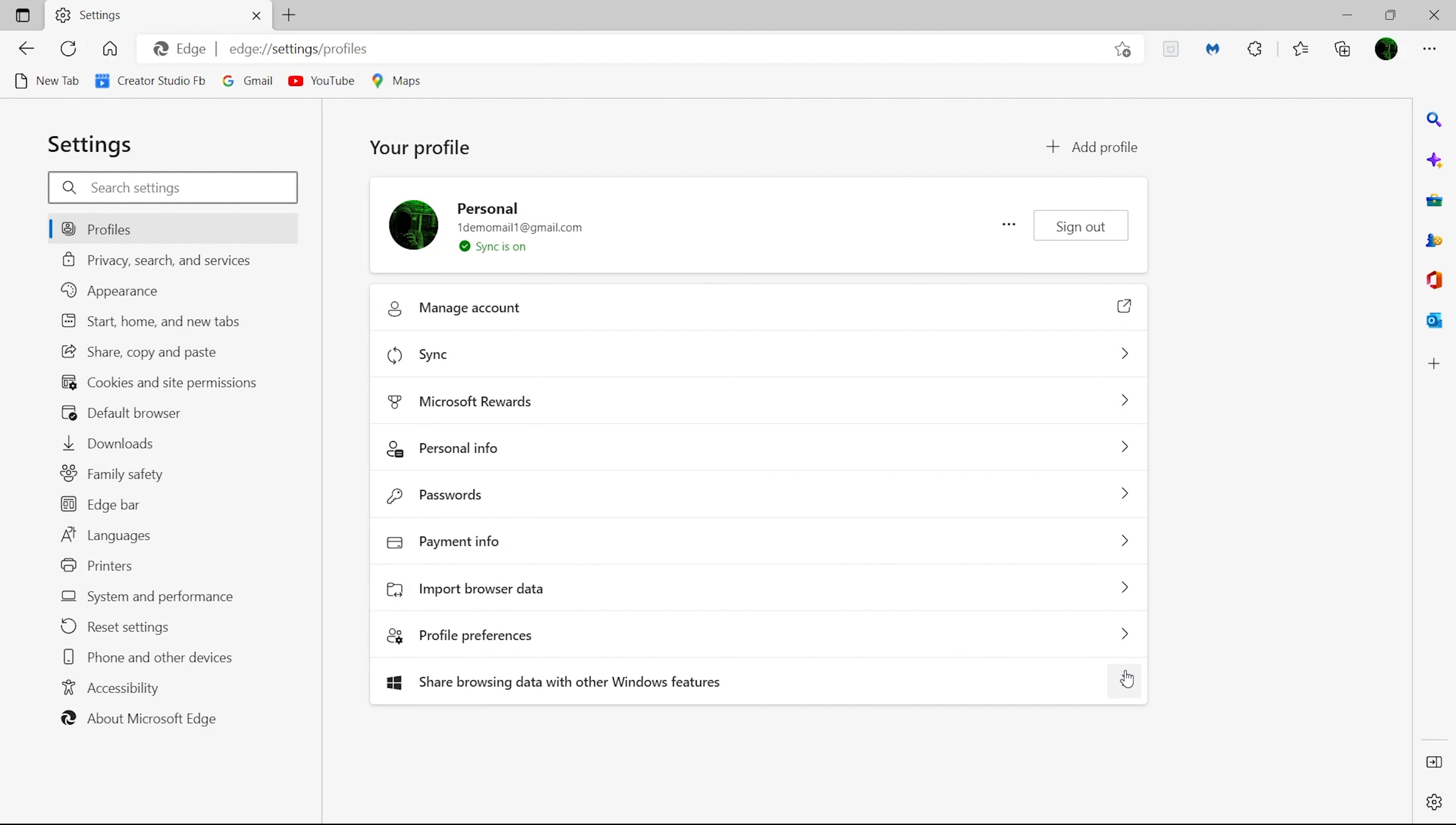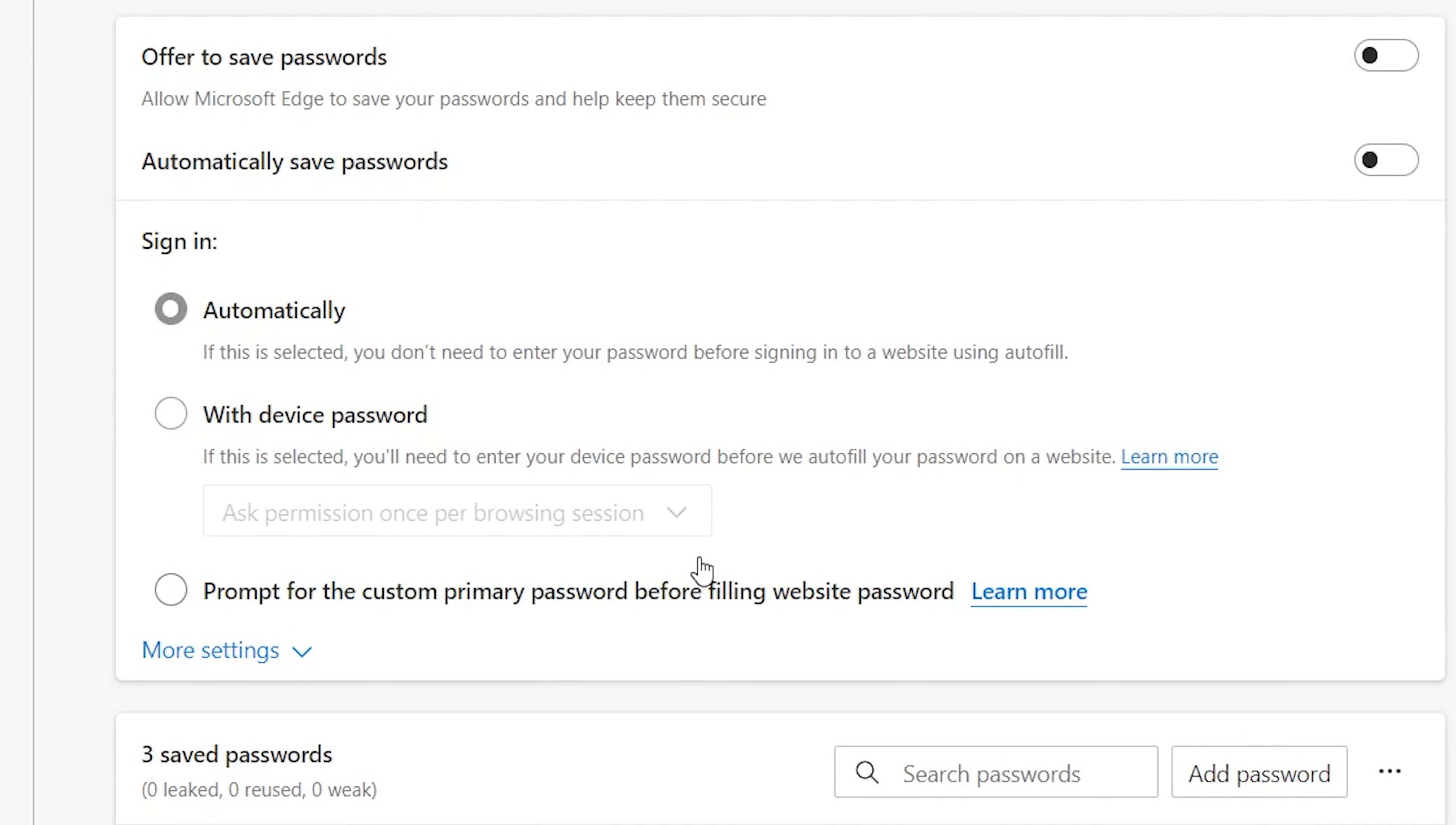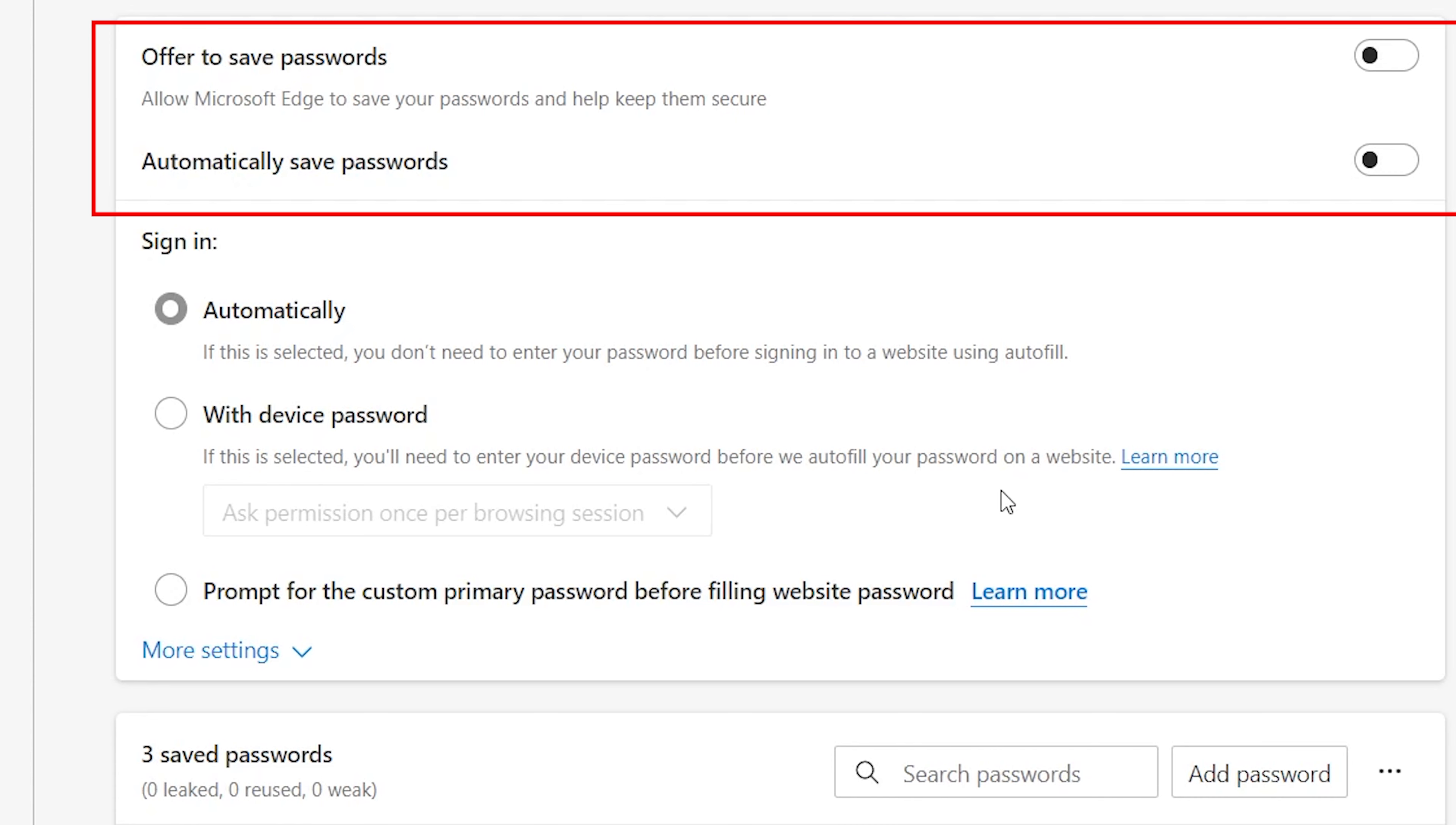Here click on Passwords. Enable these two options: Offer to Save Passwords and Automatically Save Passwords.